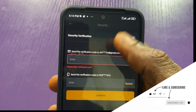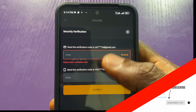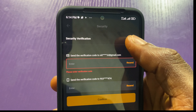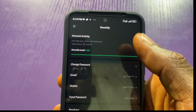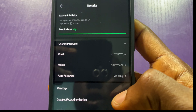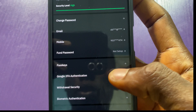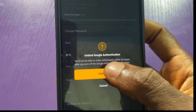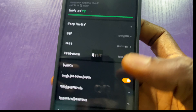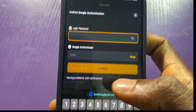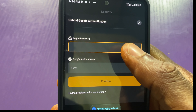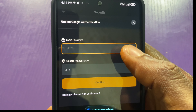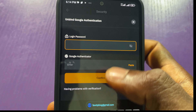I will not be using that option since I still have access to my Authenticator, so let me proceed and disable it. I'll click here and then I'll choose Unbind. It's confirmed. Now I'll have to enter my password.